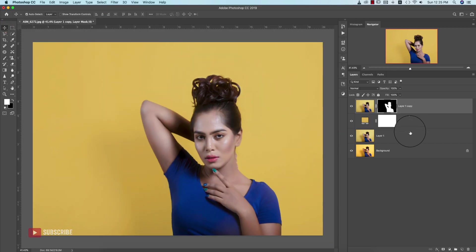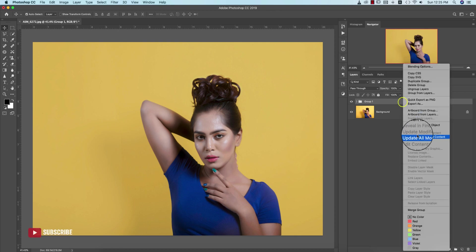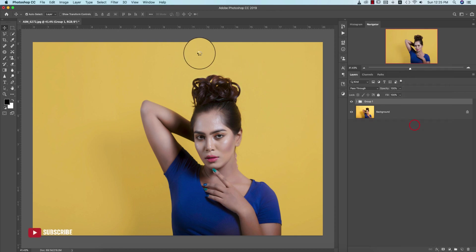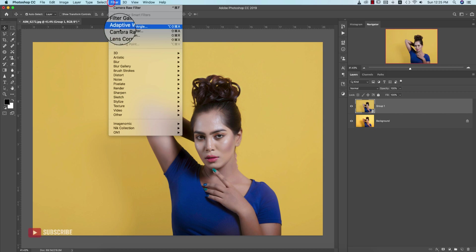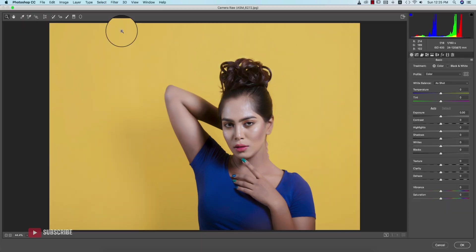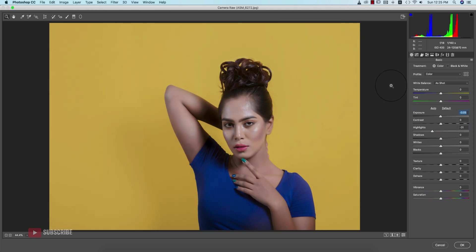Now I'll select these three layers, group them, and convert to Smart Object. Go to Filter again and Camera Raw Filter. We'll highlight these things a little bit and adjust the Temperature.